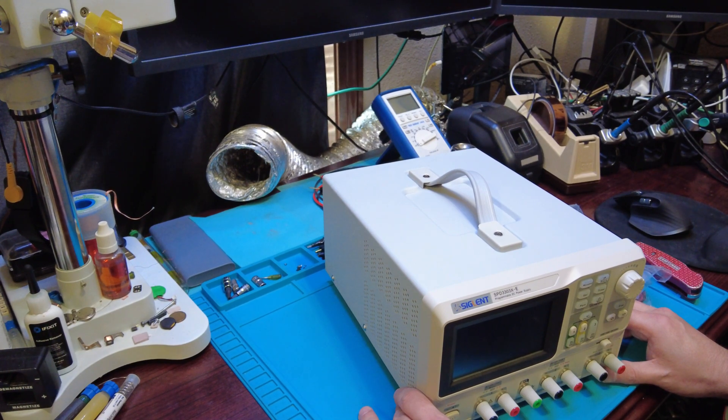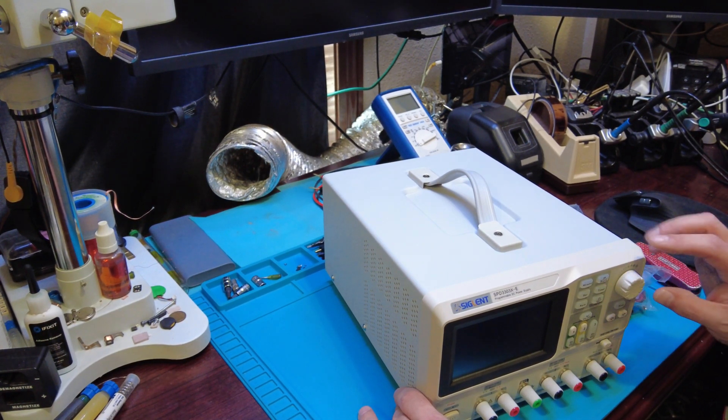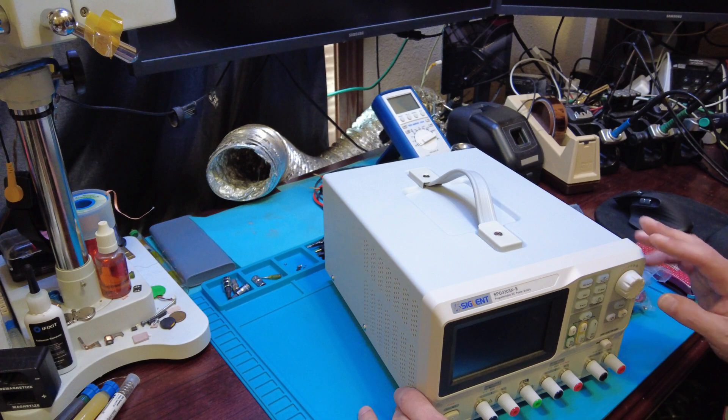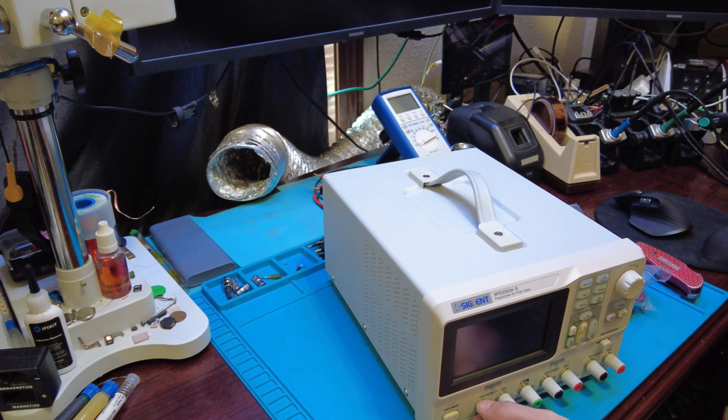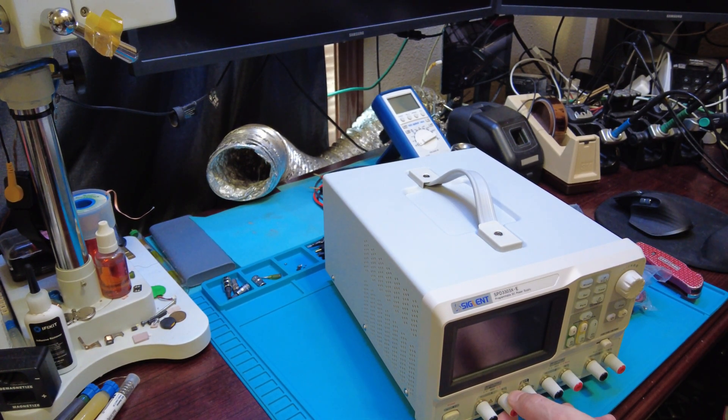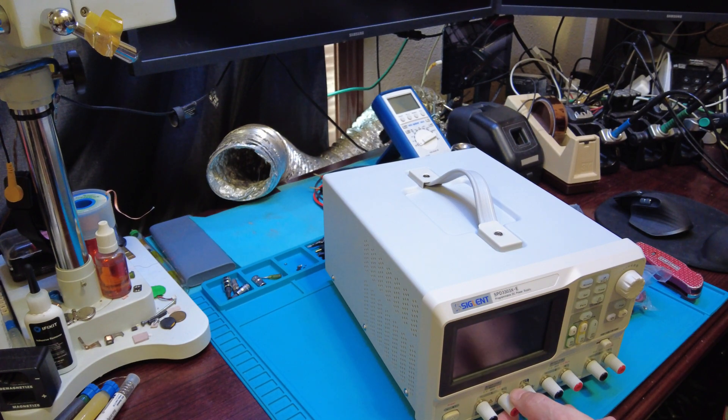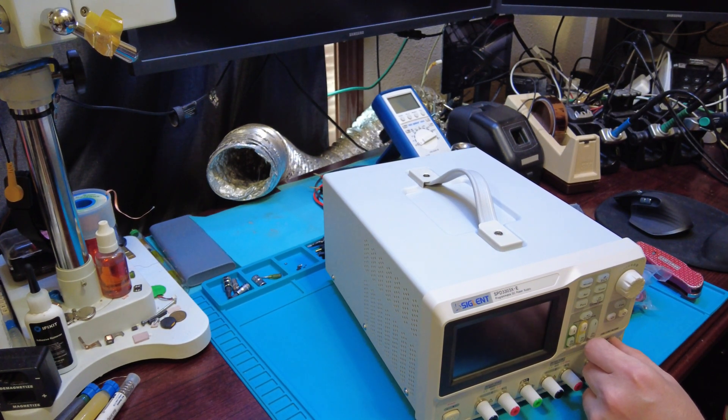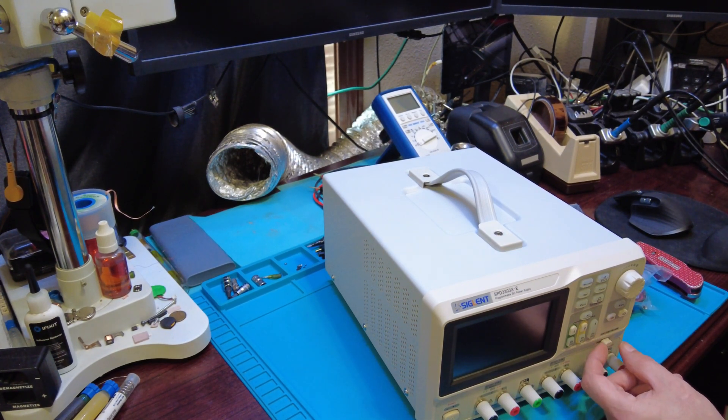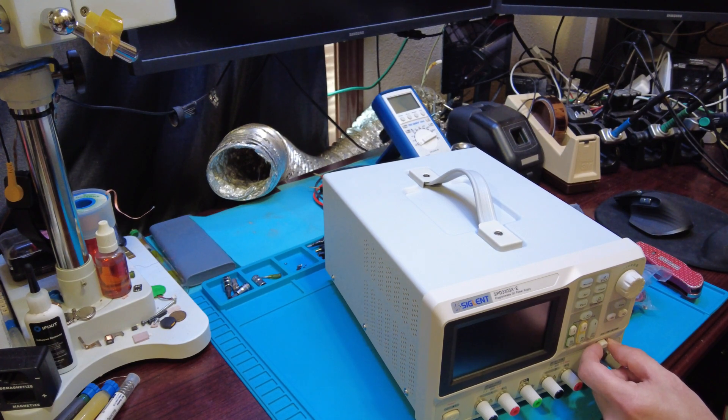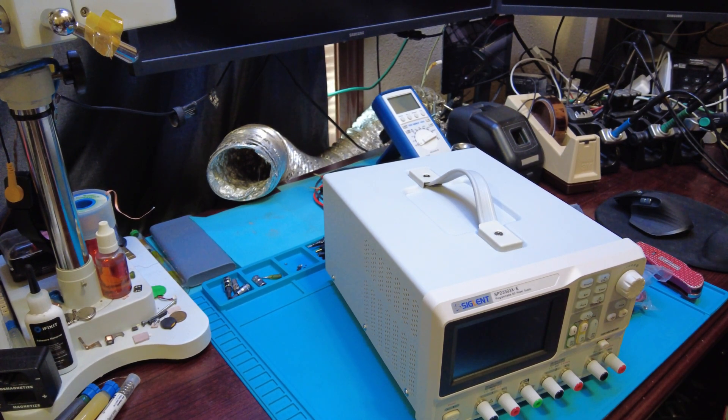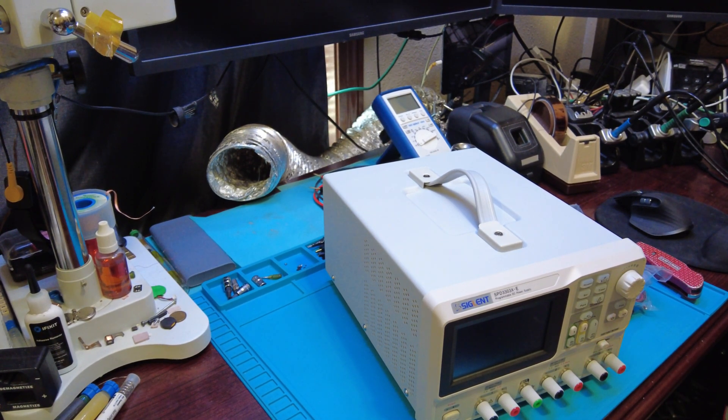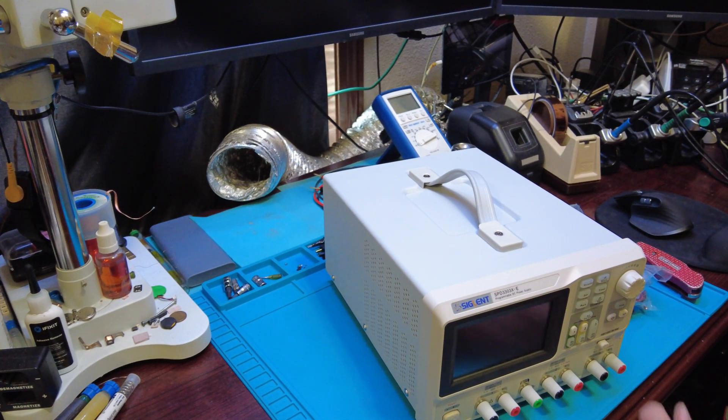Oh, fancy knobs here, that's gonna be fun to get used to using. I like the quick switches here for the amperage. I mean voltage.